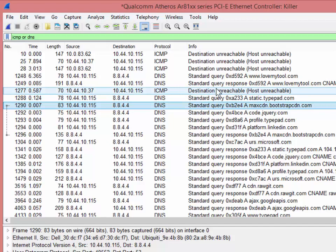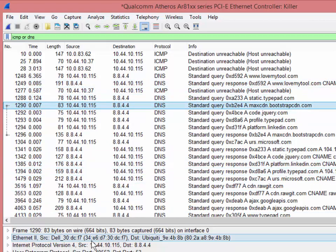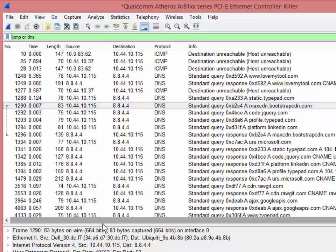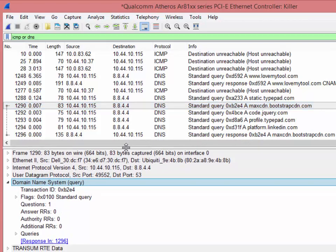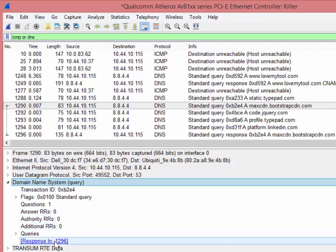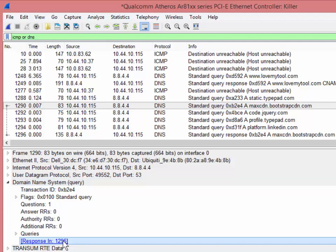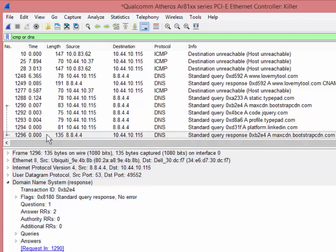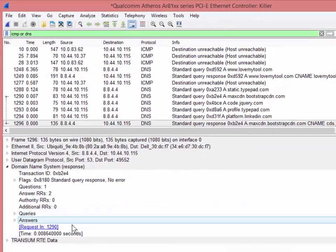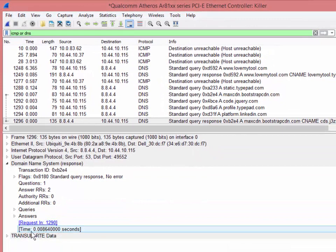Now I want to show you a neat little trick. If you do look at a query and I go to DNS down here in the bottom, click, click. Let me just slide this panel up a little bit. And it says right here, the response is in frame number or packet number 1296. If I double click that, it will jump to 1296.